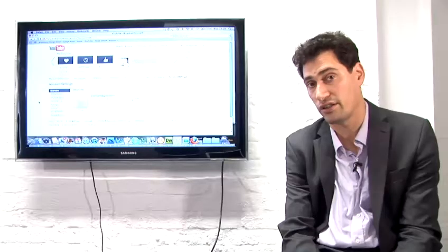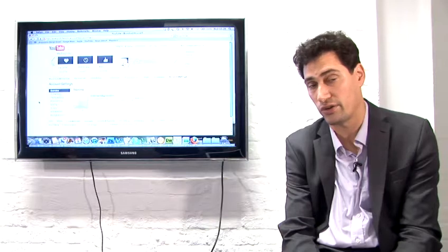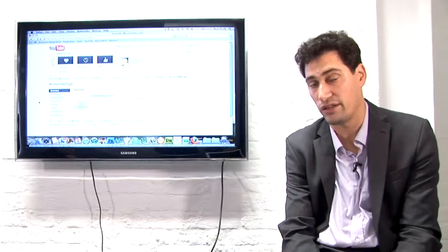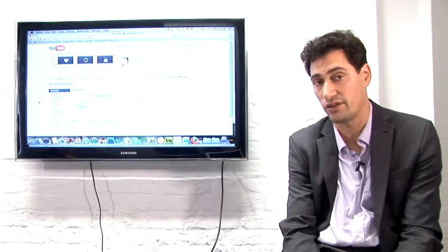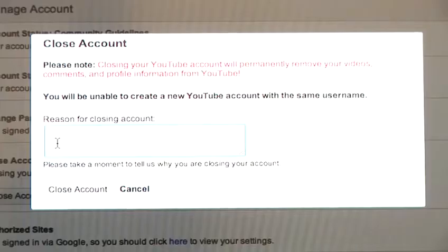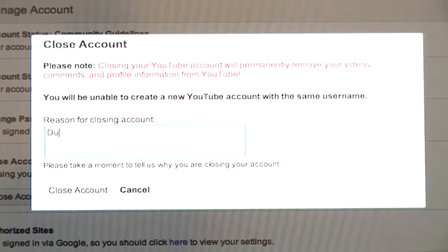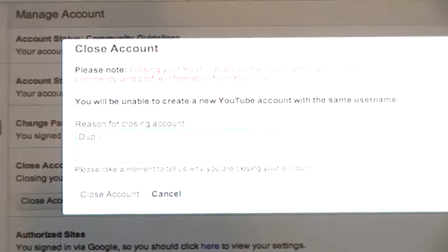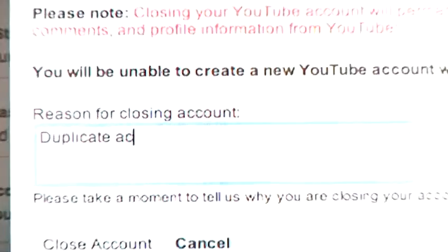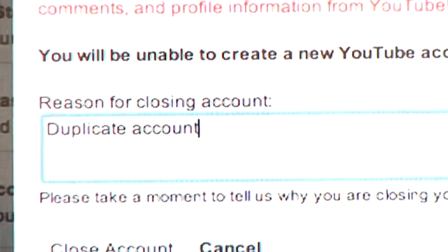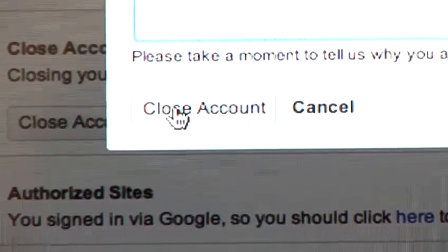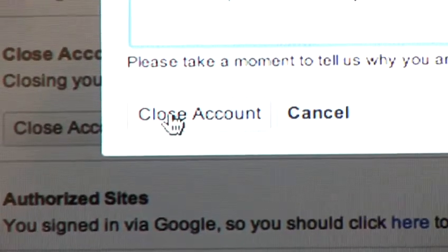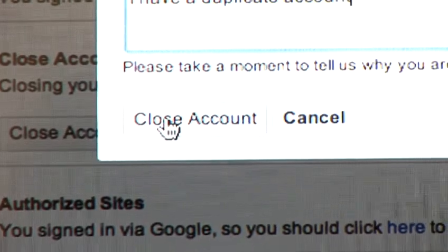If you've decided that you know about the consequences and you want to go ahead and delete that, go ahead and do it. Put an explanation in the box about why you want to close your account, and then just click on the button that says close account.